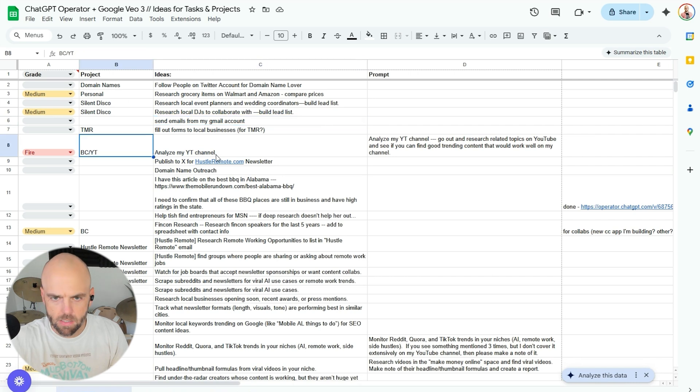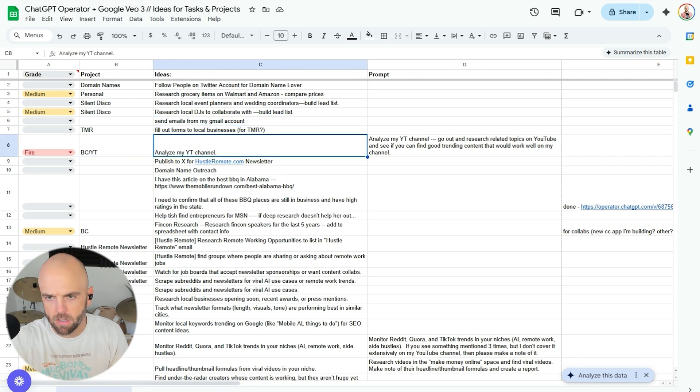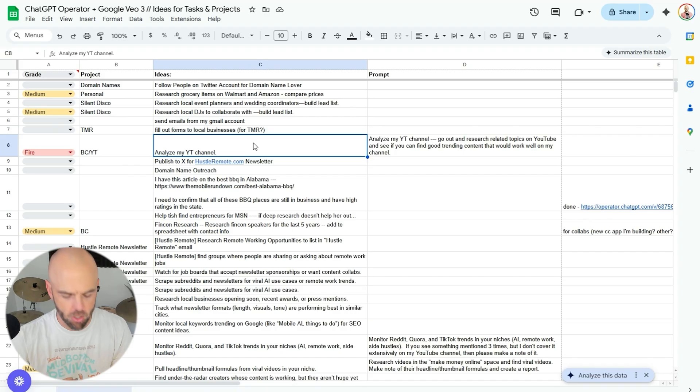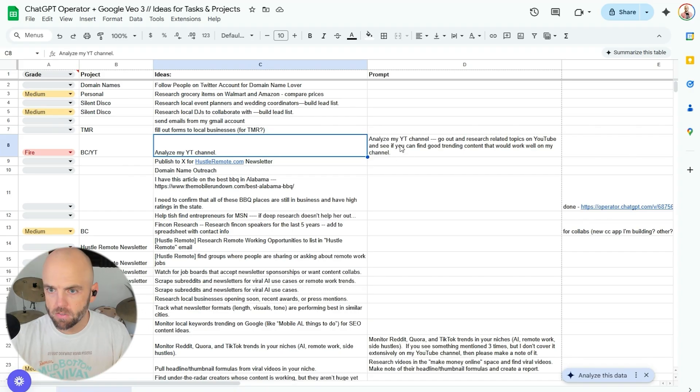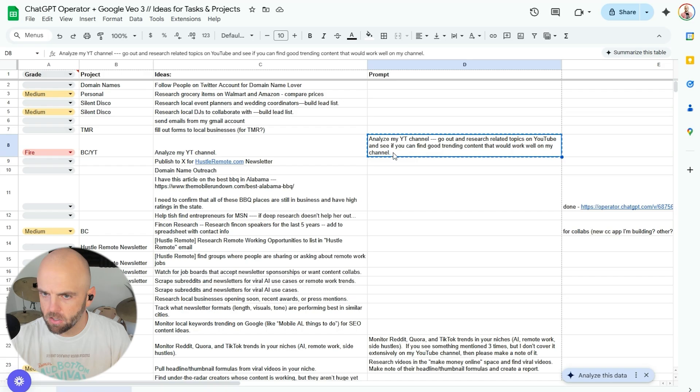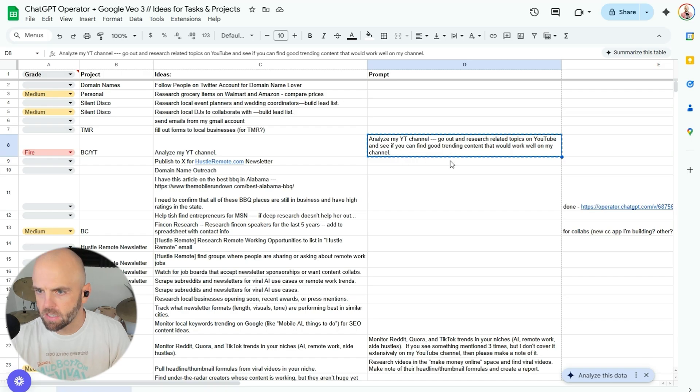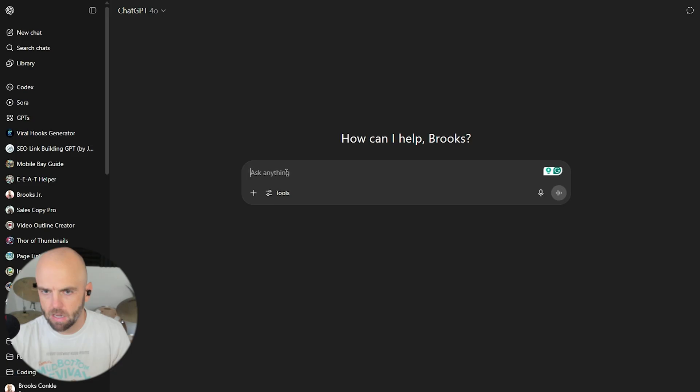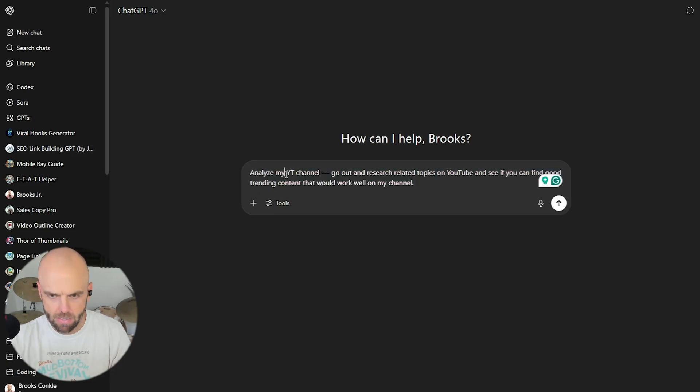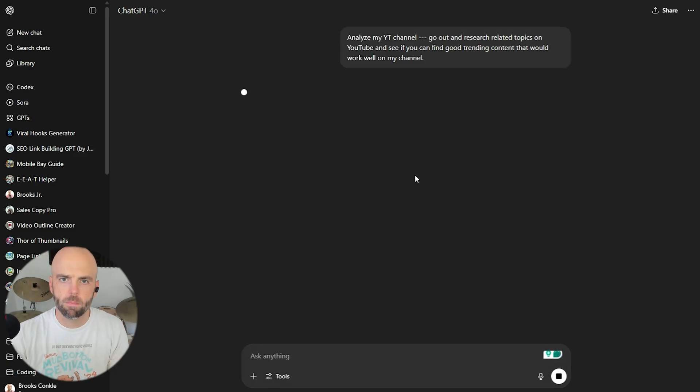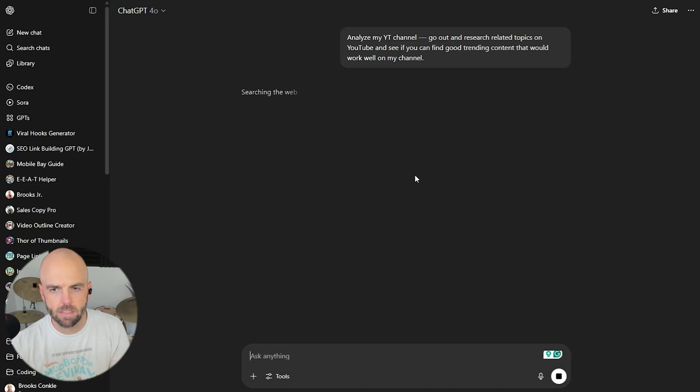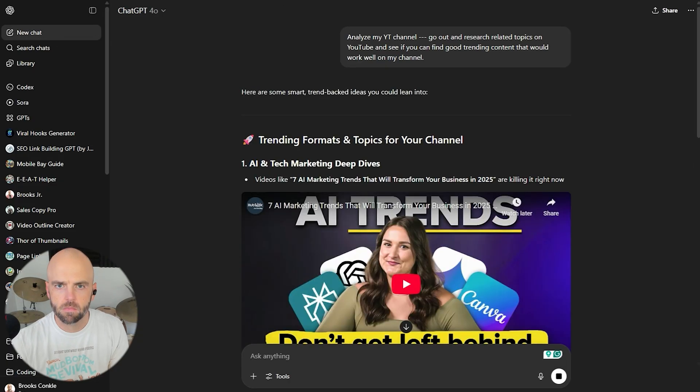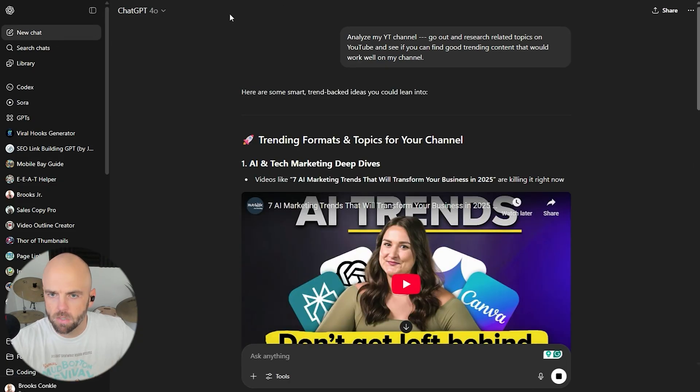Let's pick one. Let's start with this fire one here. Analyze my YouTube channel. I'm curious to see if it can do this. Go out and research related topics on YouTube and see if you can find good trending content that would work well on my channel. I'm curious to see if it knows what my channel is. My assumption would be that it does not, but let's find out.